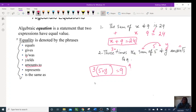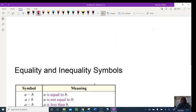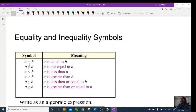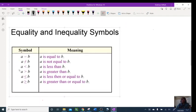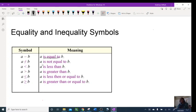Now let's talk about inequalities. These are the inequality symbols: 'is equal to,' 'is not equal to,' and 'is less than.' When you have those three words — 'is less than' — you're dealing with an inequality. Notice they all contain the word 'than.'